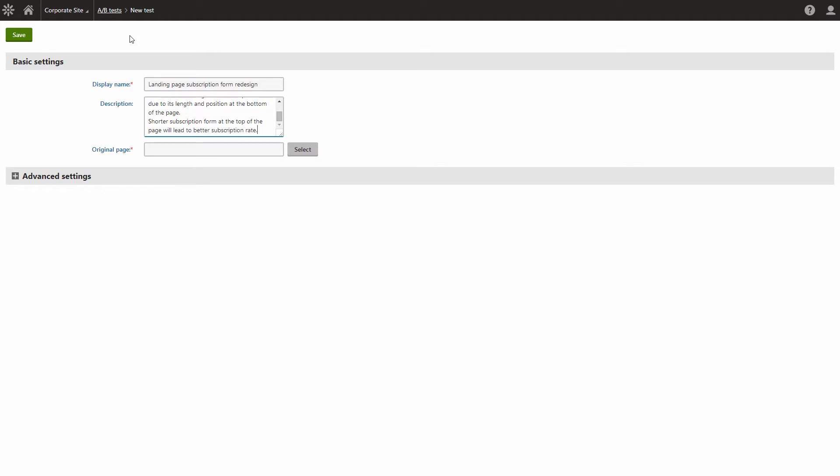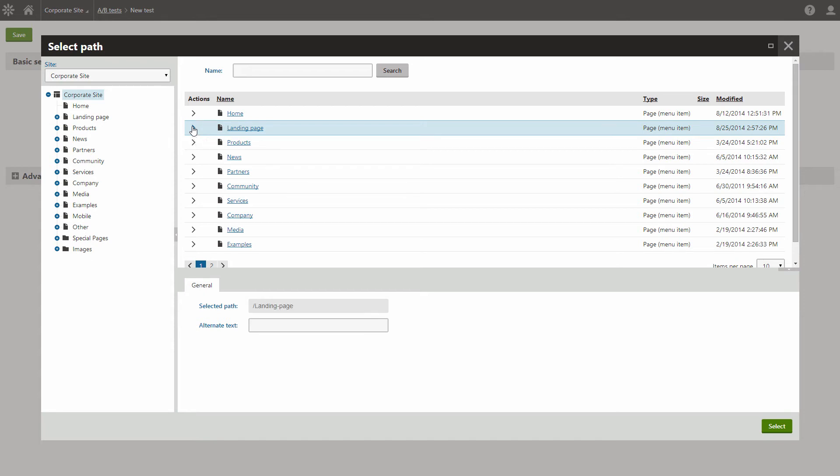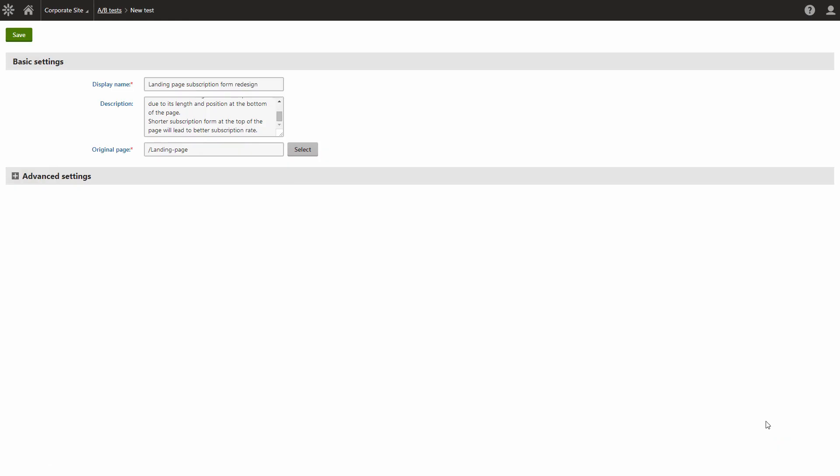You also need to select the original page that's currently on your live website. You primarily want to test the pages that contain conversions with the highest business value, like shopping cart checkout pages or certain lead generation pages. Save the test.